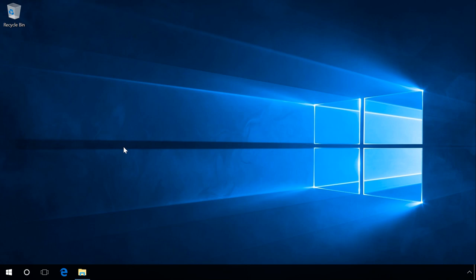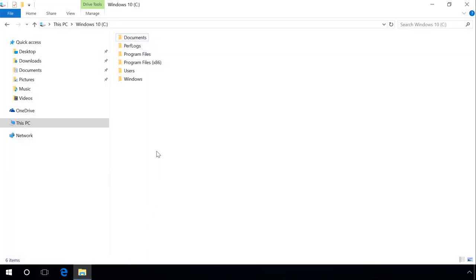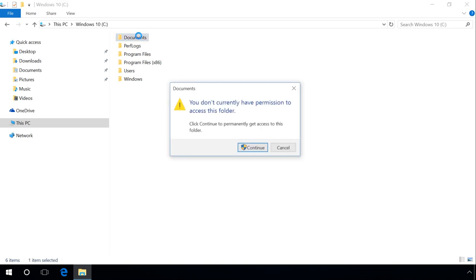If you're refused access to a file or folder when you're trying to open or edit them in Windows, it means you don't have the right to access or edit such objects.